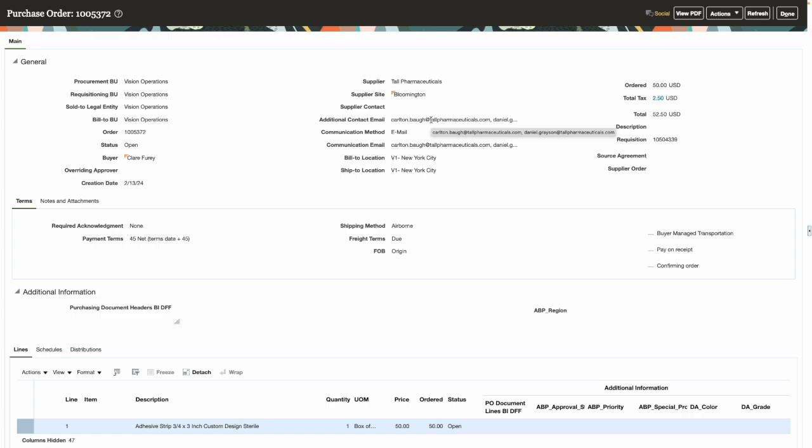The additional contact email addresses on the PO are defaulted into the communication email field.